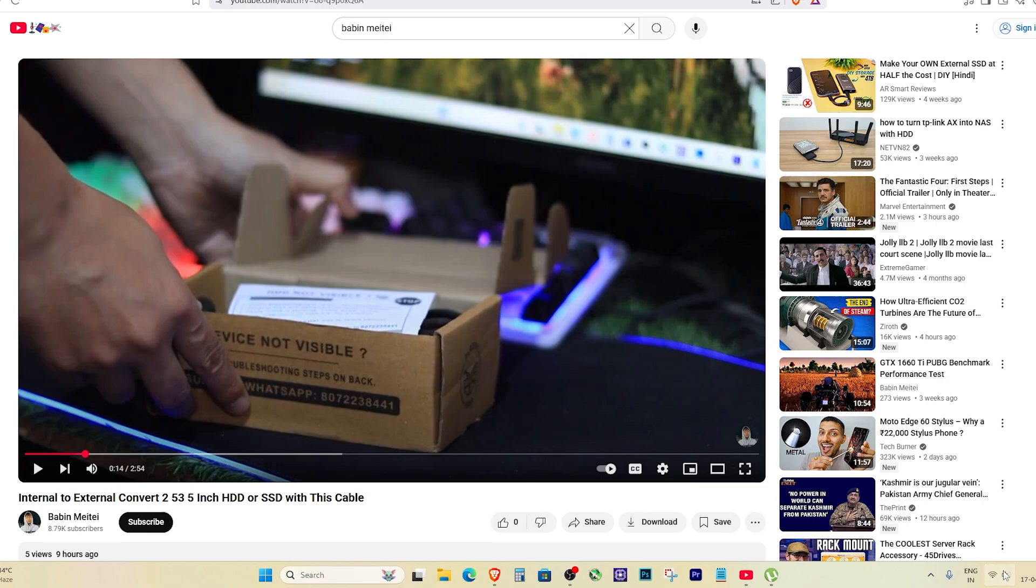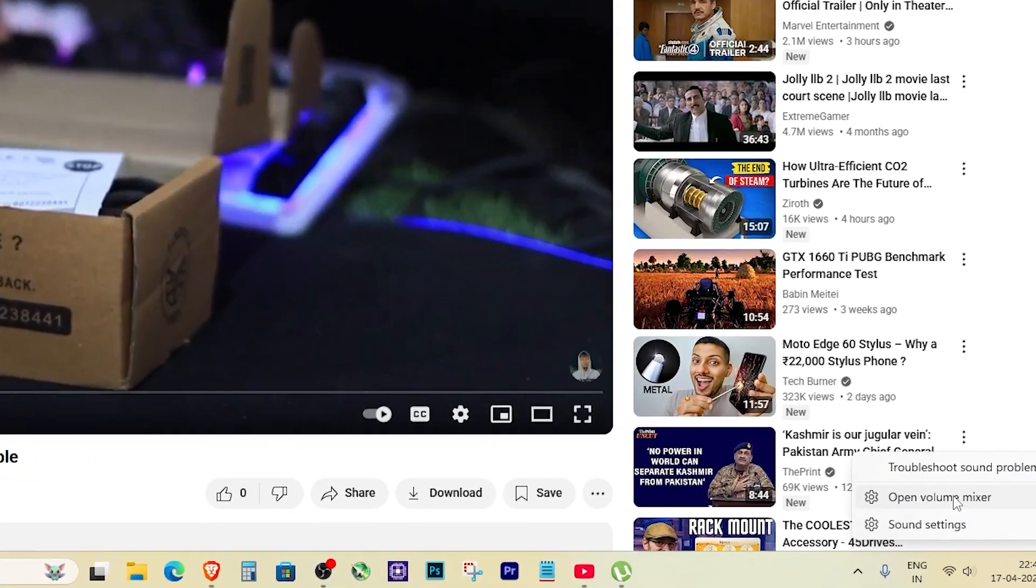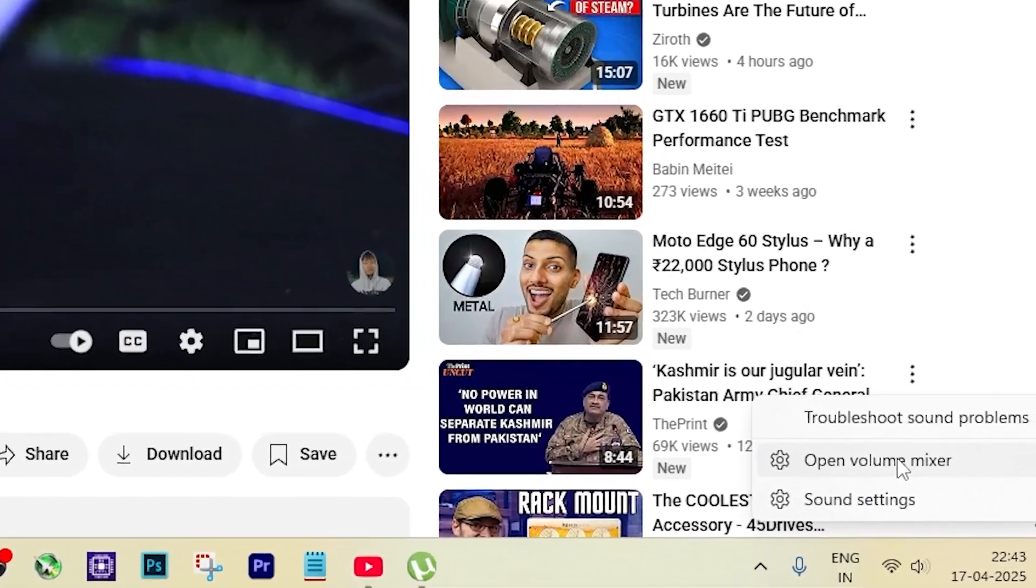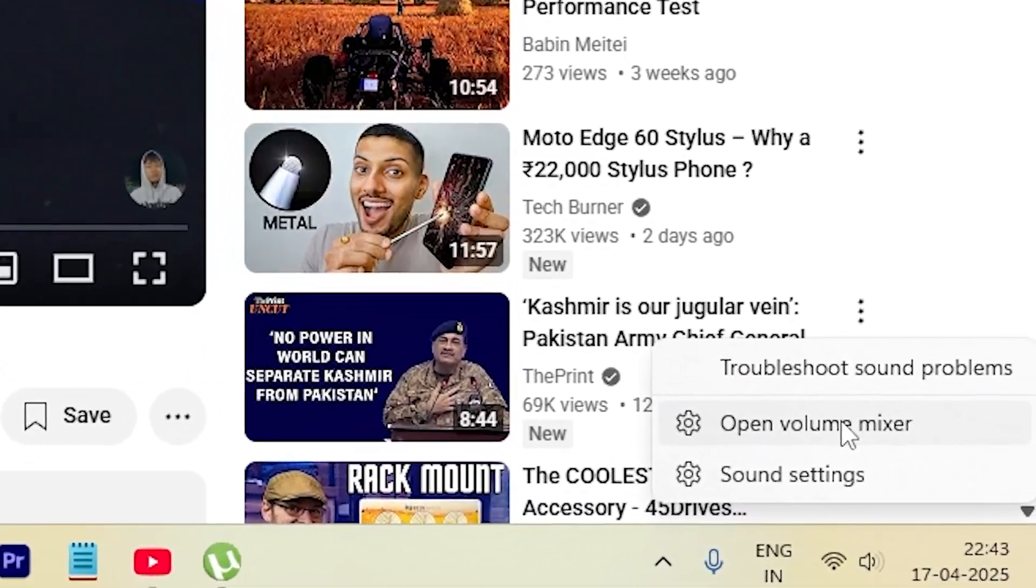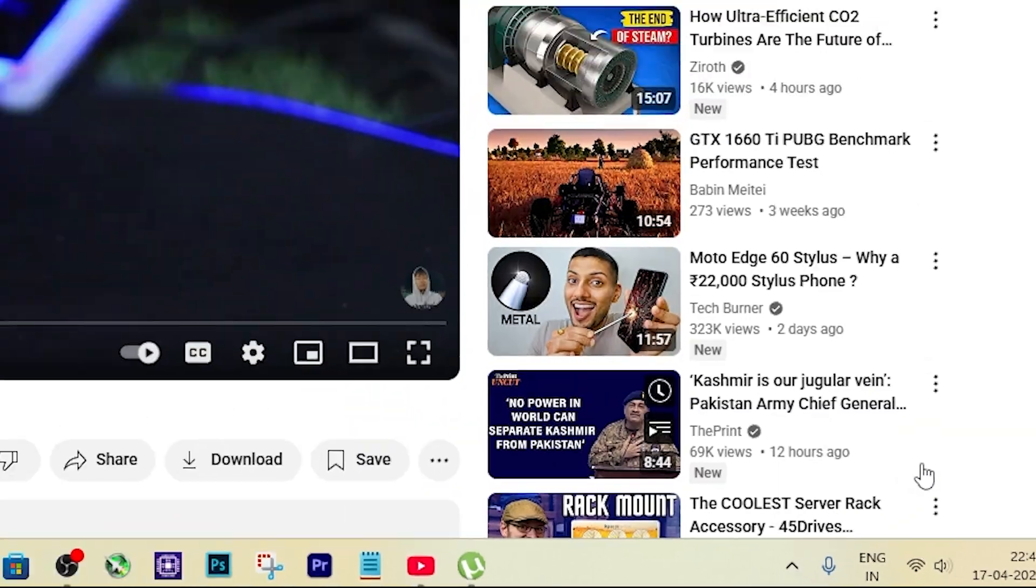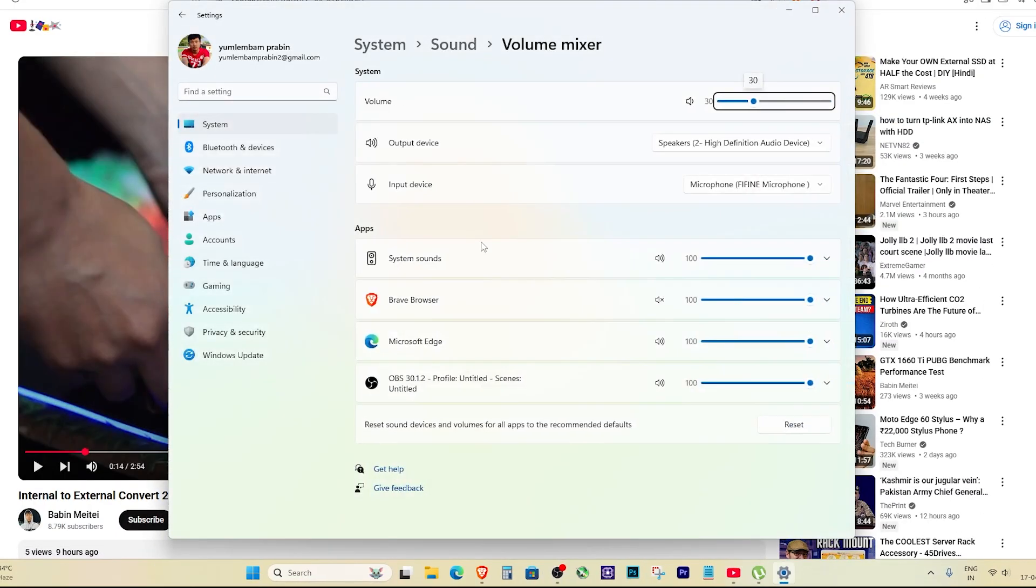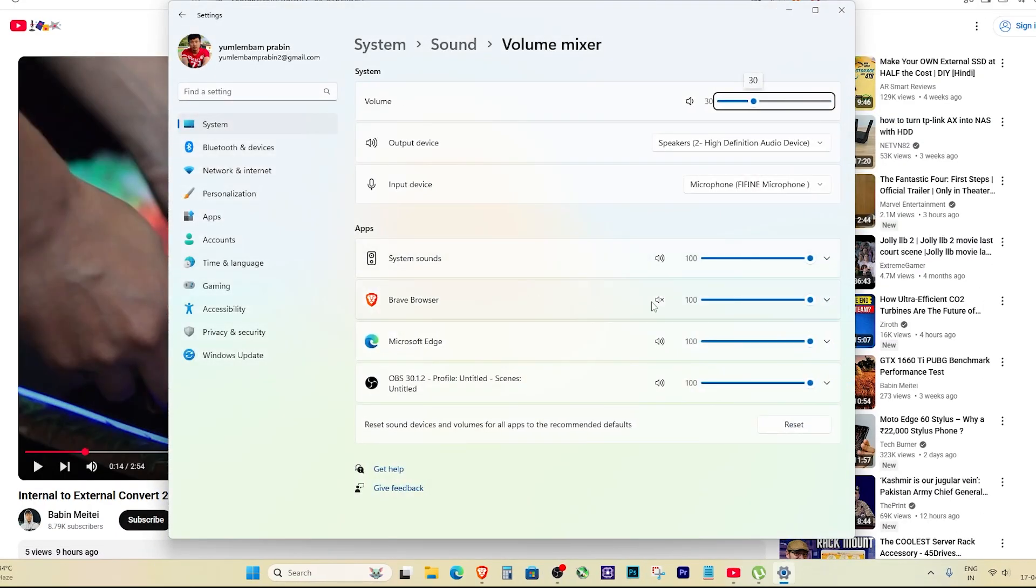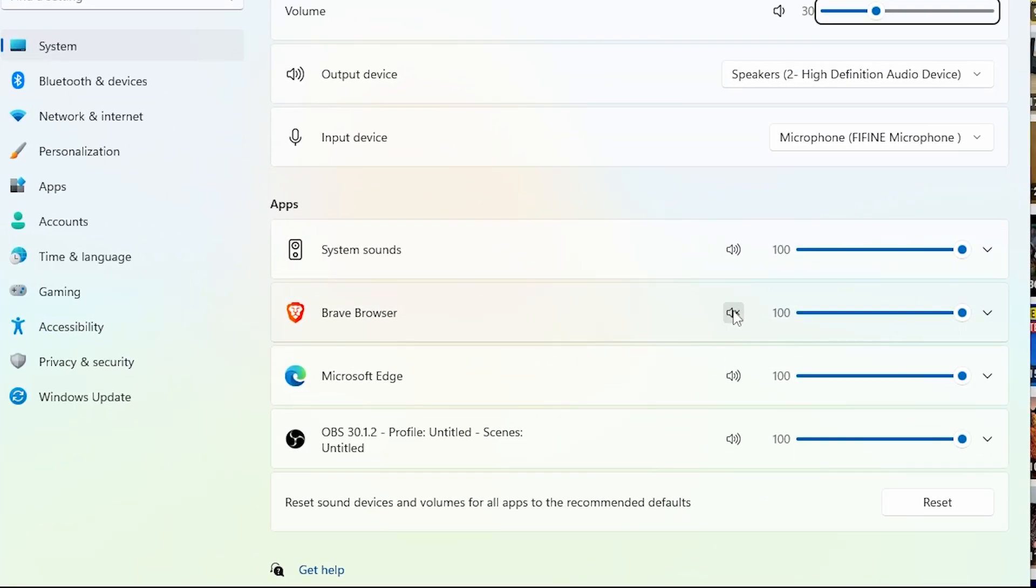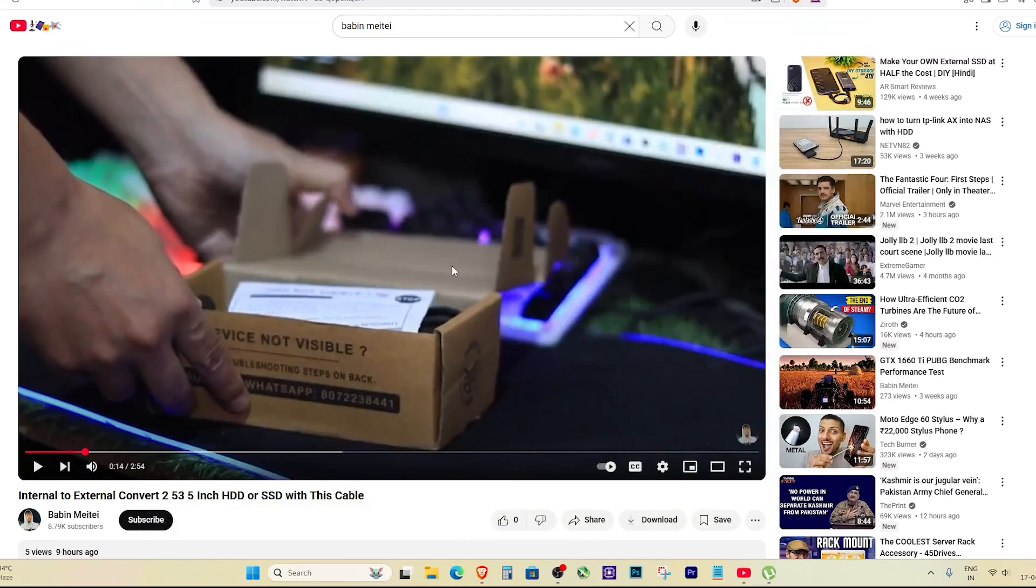But what if you forget that command in the future? No worries. You can do the same thing this way - just right-click on the sound icon again, then click on open volume mixer. You will see Brave Browser listed there, and again, just unmute it if it's muted.